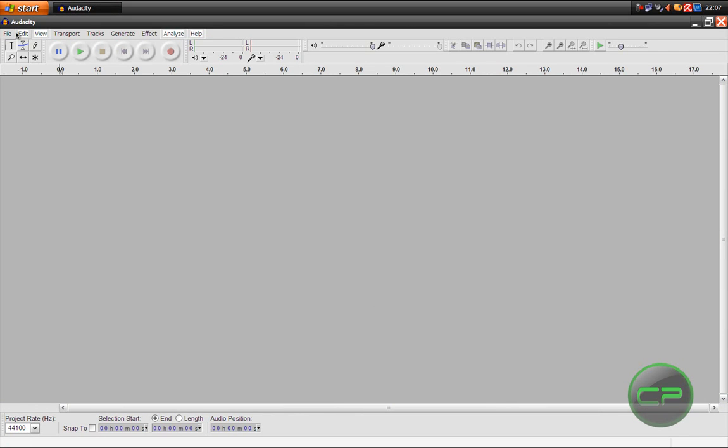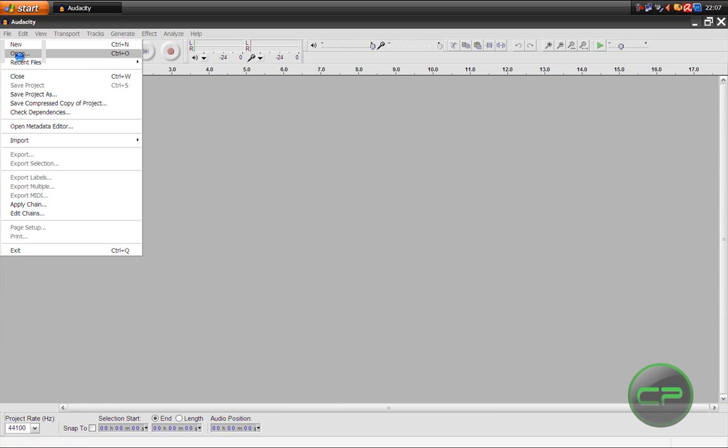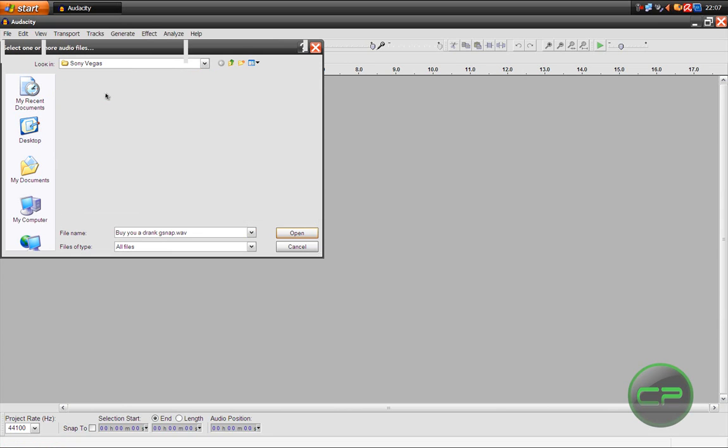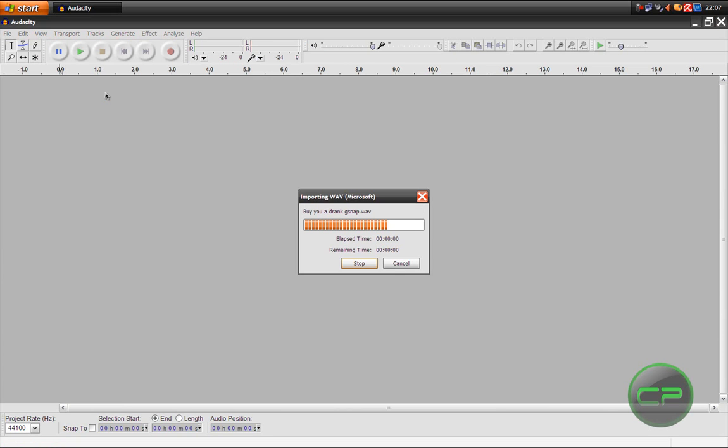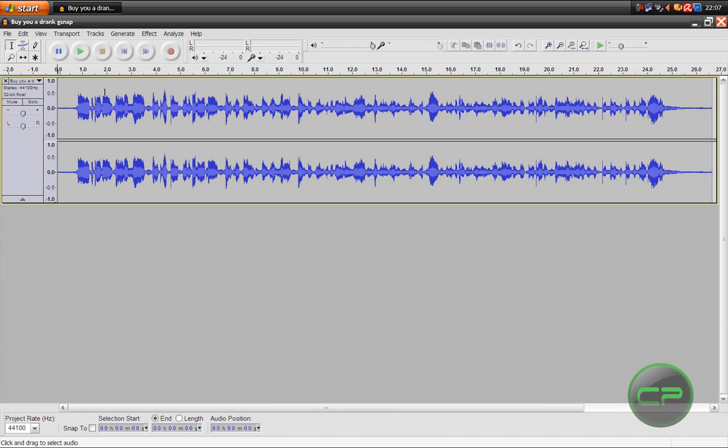Right now you want to make a recording or import something. I think I'm going to open up a file of me singing T-Pain, buy you a drink.